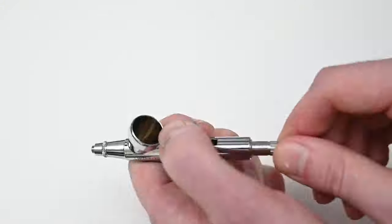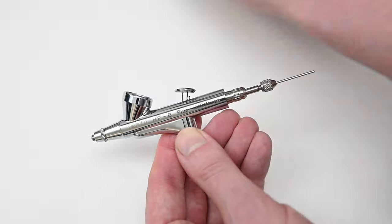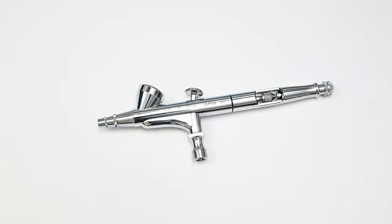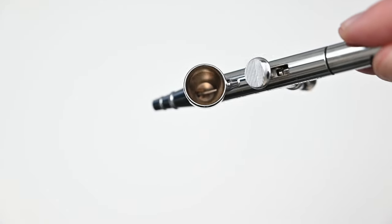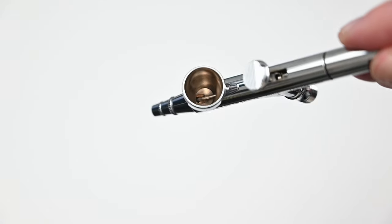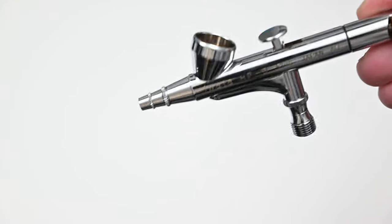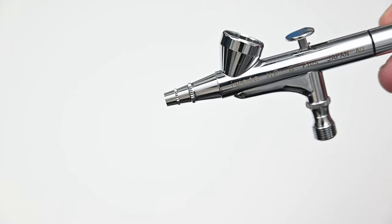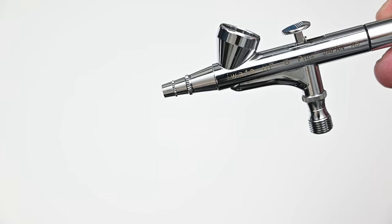So all in all it's a great airbrush. Really solid build quality. Just what you'd expect from any Iwata. One thing I love about this version of the airbrush is that it doesn't have a micro air control valve, also known as a MAC valve.